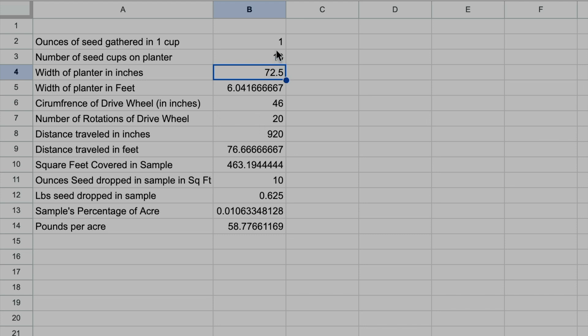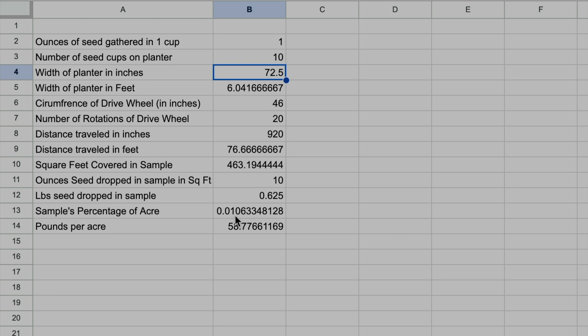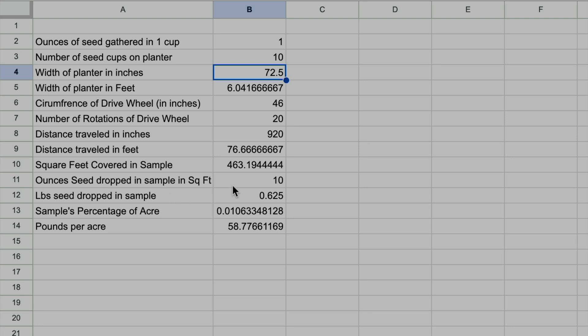Then I have the sample's percentage of an acre. 463 square feet is 0.01 acres, so that's a little over one one-hundredth of an acre. An acre is 43,560 square feet. And then this formula, pounds per acre, combines the total amount of seed dropped if I were seeding all 10 cups on that square footage sample, and it converts it to pounds per acre.